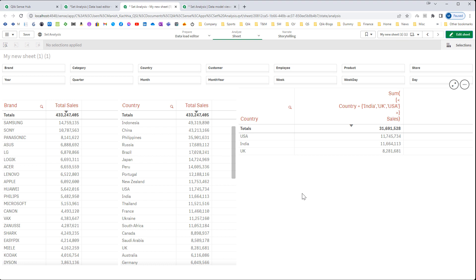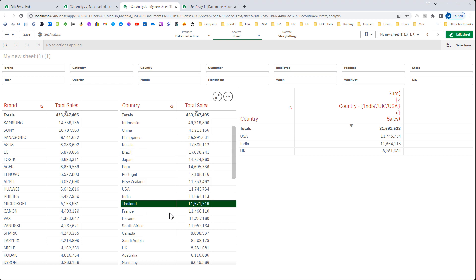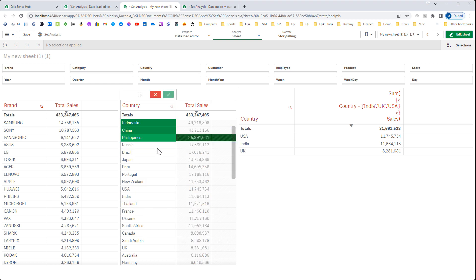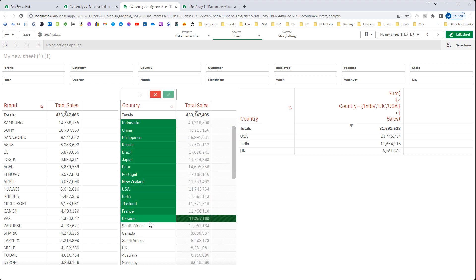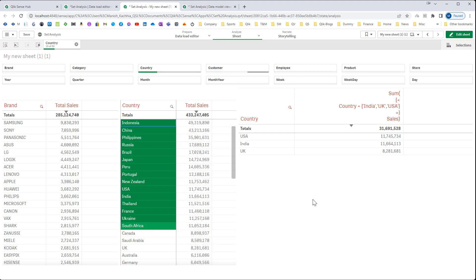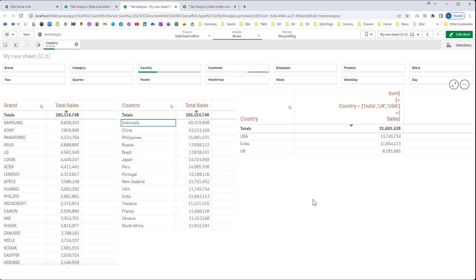Say I want a table which will represent total sales of all the countries where we have sales more than 10 million. If you see this table, more than 10 million we have this many countries up to South Africa. Tomorrow it could be possible there are few more countries added in this list.